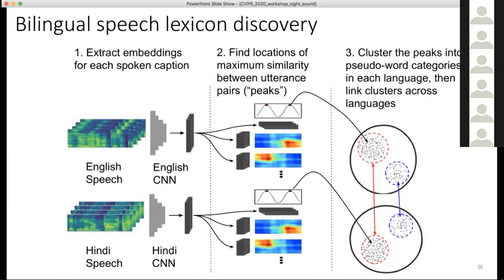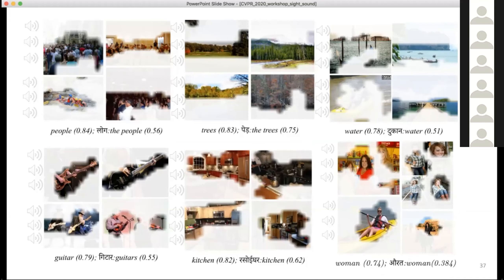The last experiment is a bilingual analog to the audio-visual lexicon induction shown earlier. By applying a peak-picking algorithm to marginalize the 2D match maps along one dimension at a time, we extract segments of interest from English and Hindi speech, then apply clustering to derive a picture dictionary in two languages. For each cluster, you hear three English words followed by three Hindi words — the three most central segments for each language — corresponding to matched visual concepts.